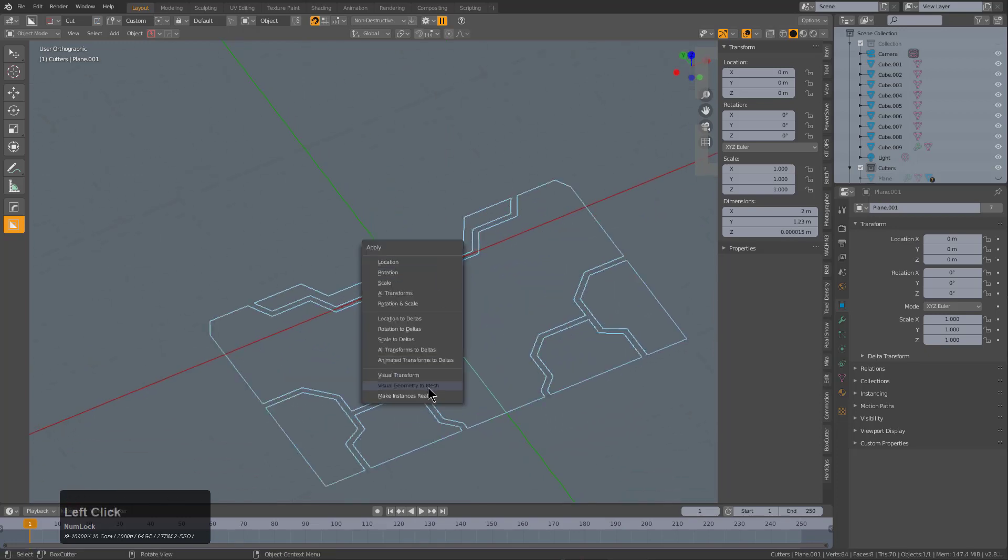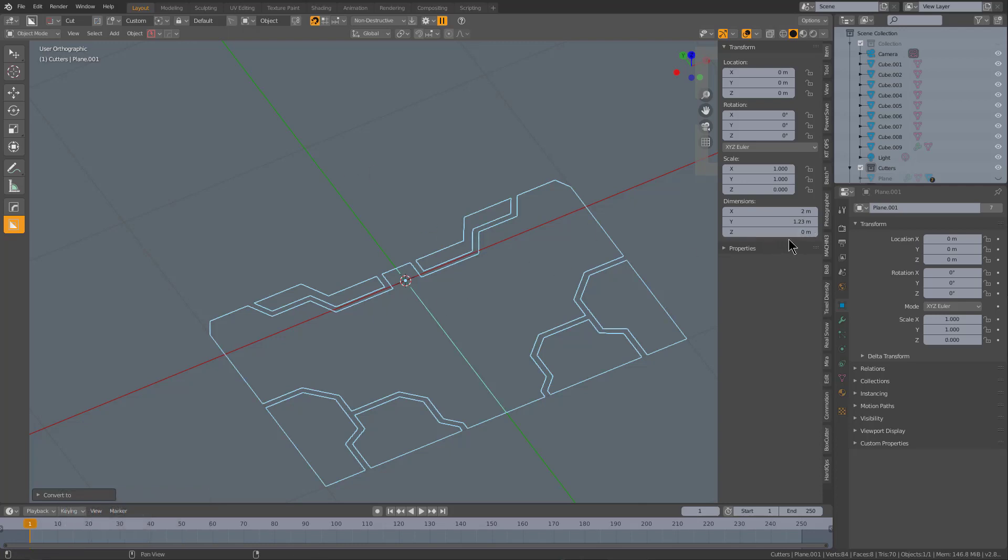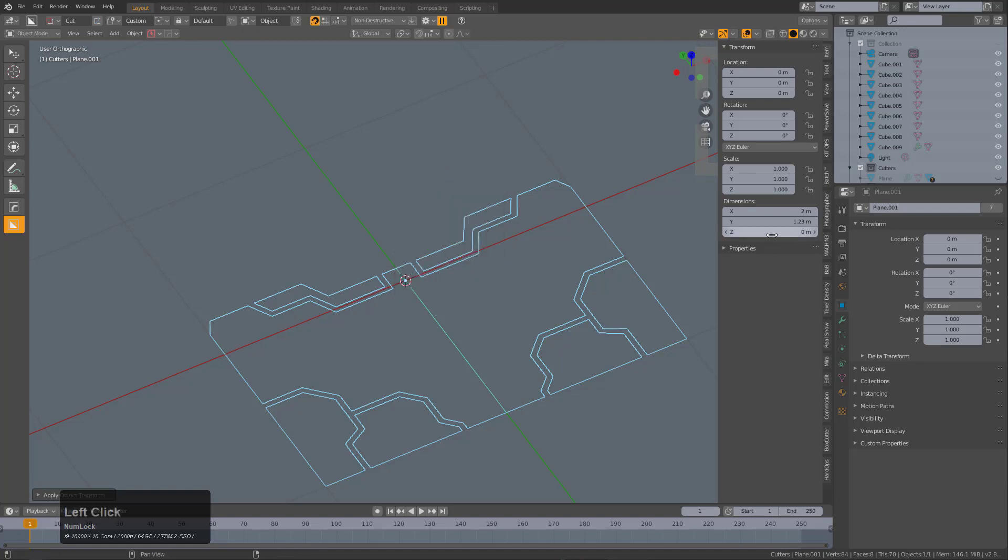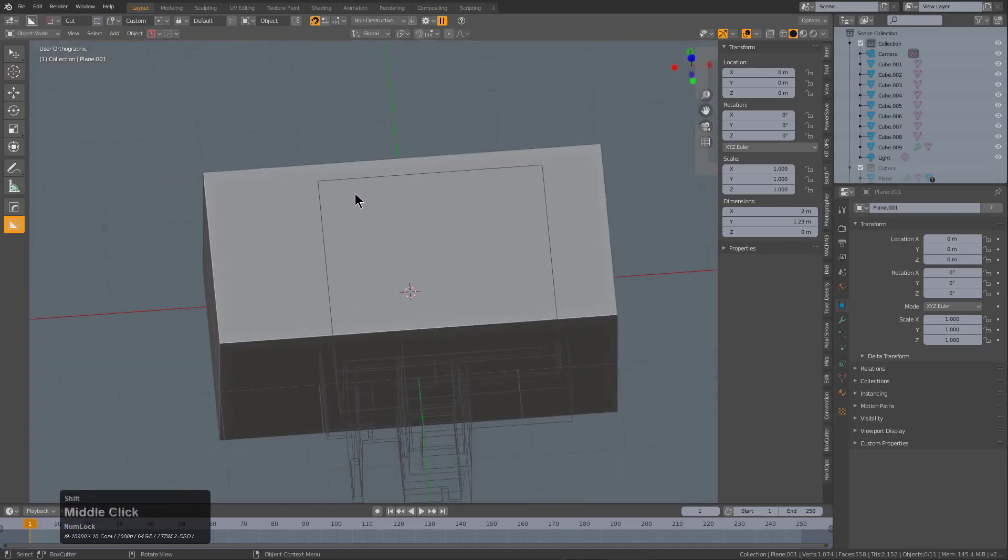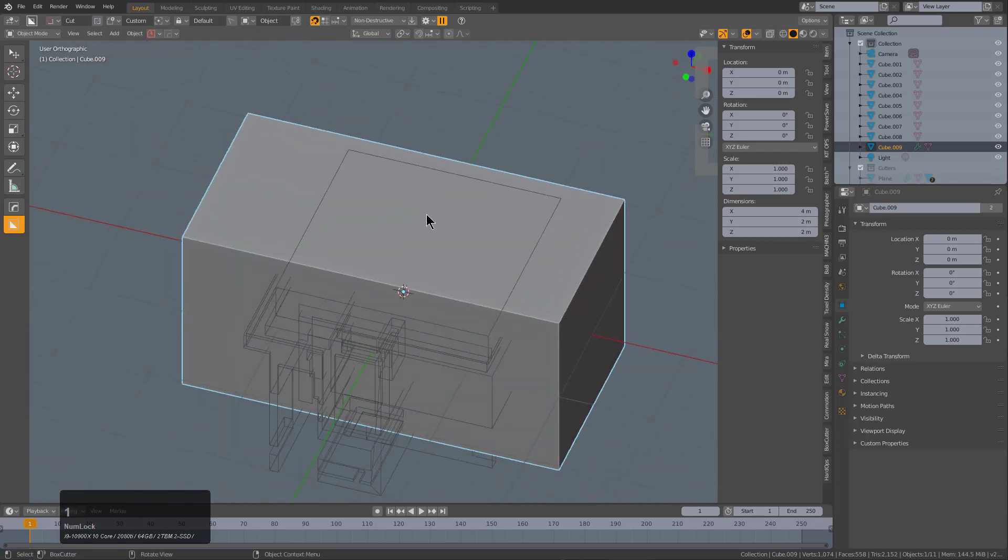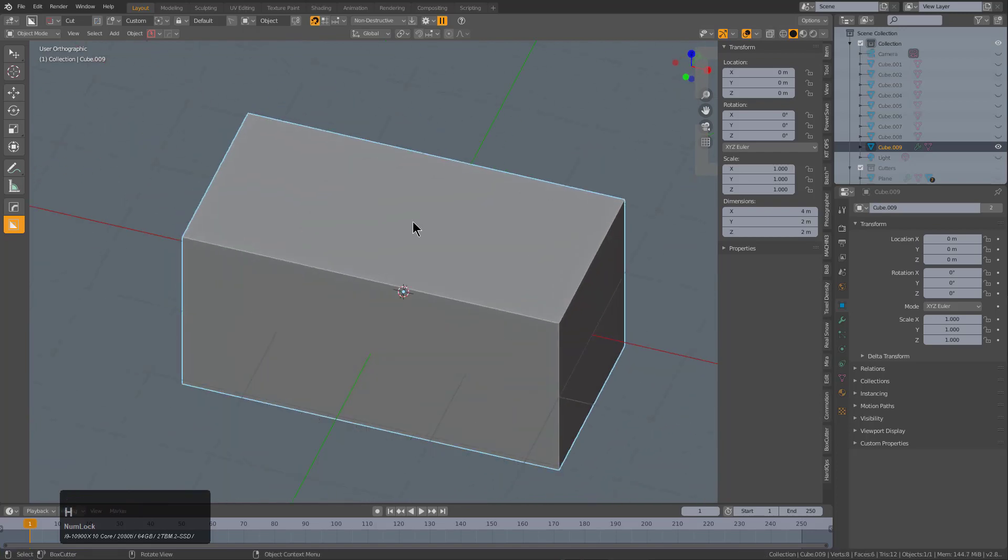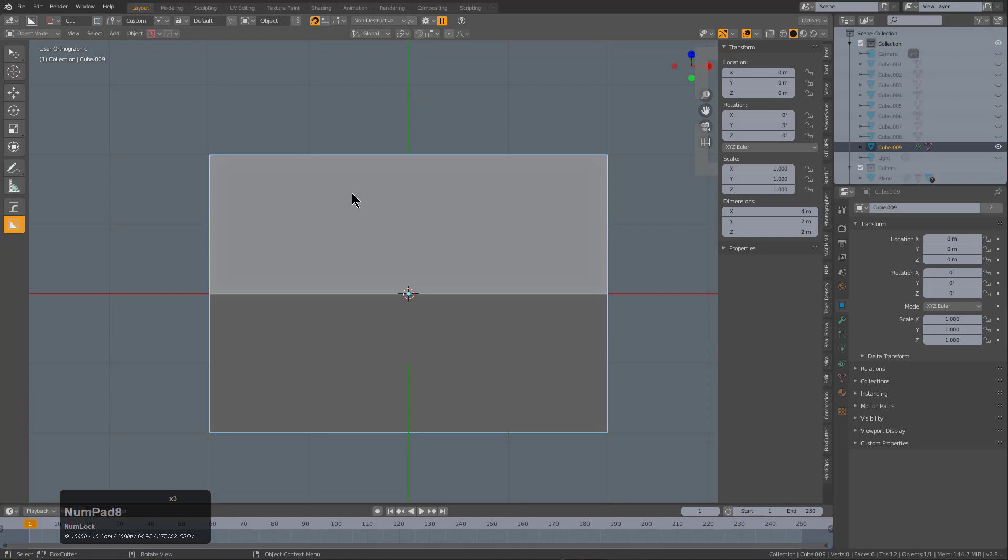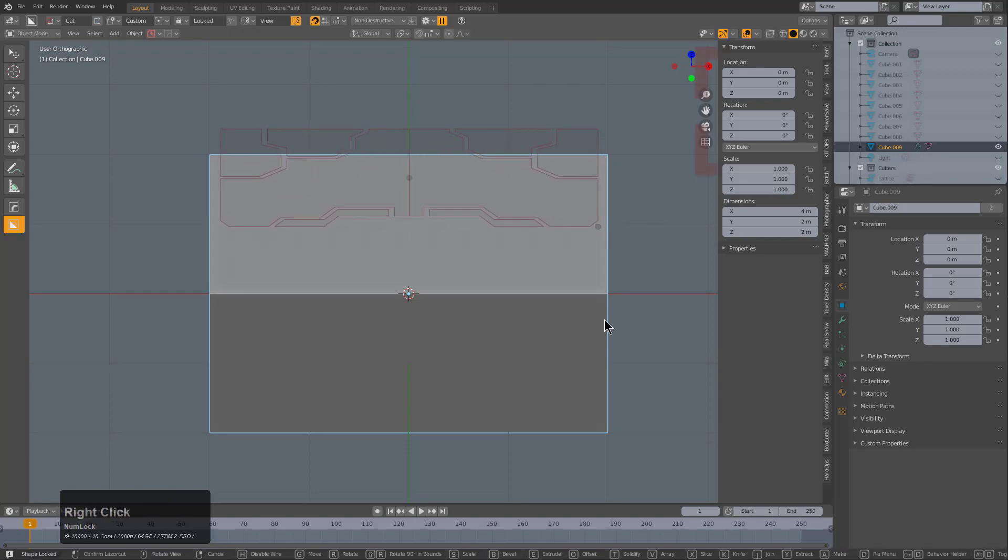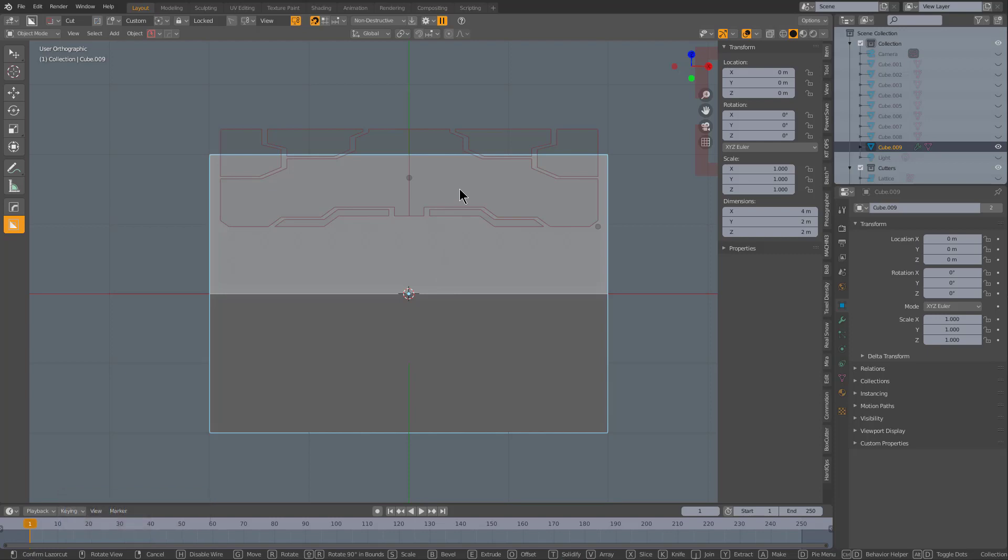Instead, I will Ctrl+A, visual geometry to mesh, and then we'll try setting the dimensions to zero. Now this object is at zero, we'll apply the scale, dimensions are still zero, our object is still the custom cutter. We'll go back to our layer where we were and look at our object from the front again. I'm kind of glad that that issue came up so that I could show you how it happens and also what we aim to do about it.